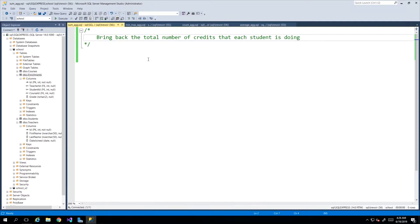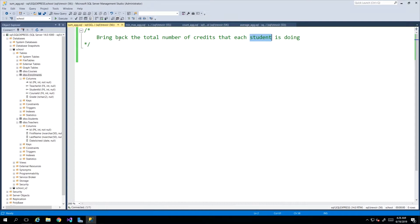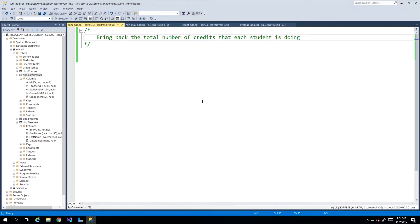We'll have to get a bit creative here because in order to get this data, we'll need to see the student information, the course information because our courses table has the number of credits, and all of that is combined within the enrollments table. So we'll need data from three different touch points in order to form our aggregate output.